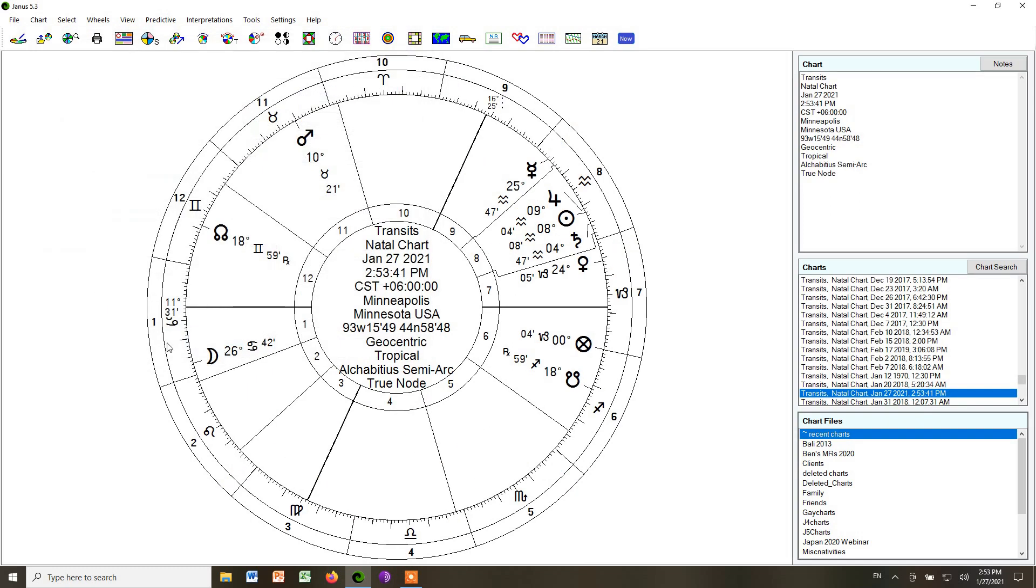So now, again, this is the exact same chart, but now with Alcabitius Houses. It still has the zodiac all around it, but now the zodiac is divided by the quadrant houses. So now let me show you the three styles that we'll use, or that we can use in the course when we use the Alcabitius Houses.